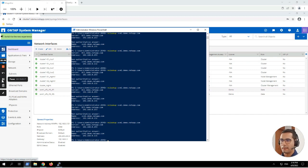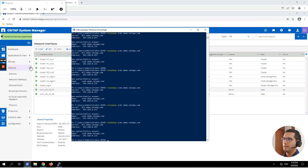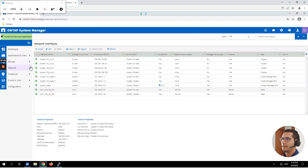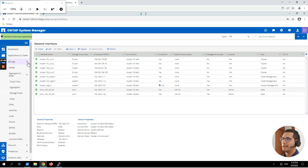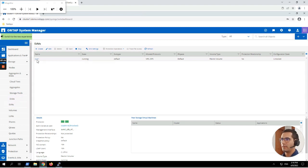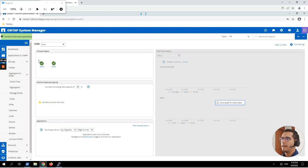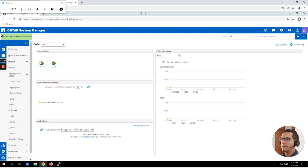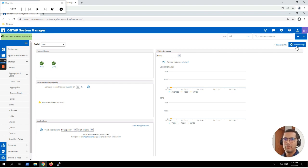Next exercise: Configure CIFS and NFS. In order to create storage we first have to configure export policies. We shrink the Network section and expand Storage. If we go to the SVM menu we can see the SVM we just created — SVM1 — and here we can see the protocols enabled with a green mark, meaning everything is okay with those protocols.